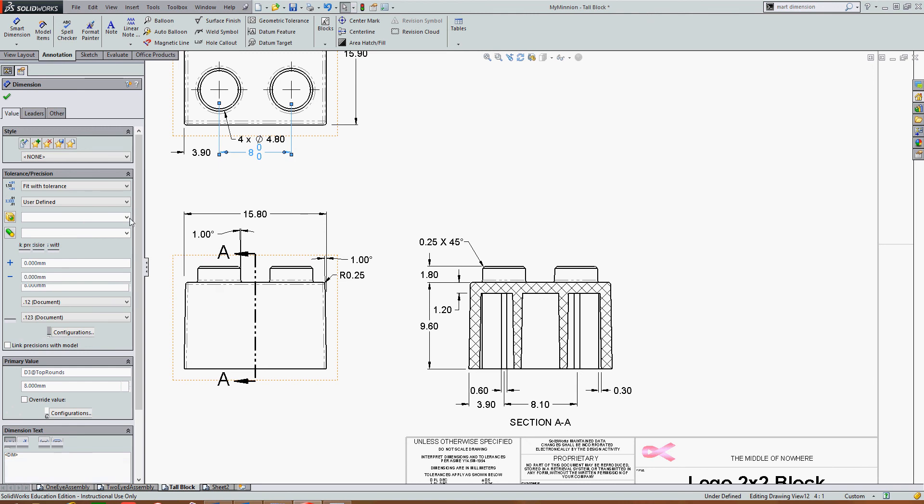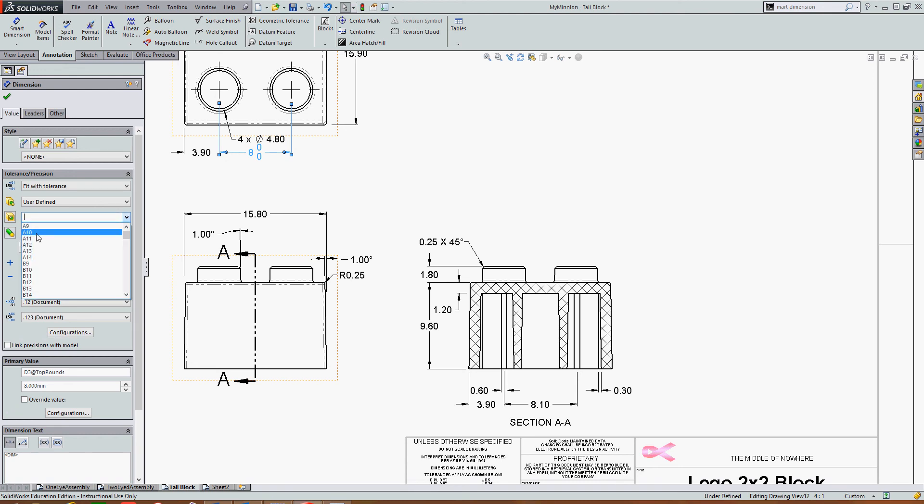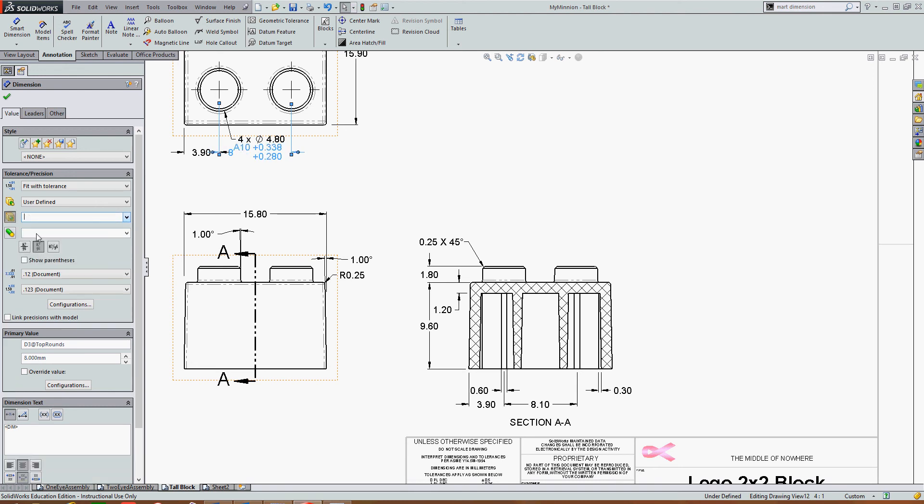And then I can come to the drop-down menus, and I can choose the appropriate tolerance to display. I'll just grab A10 here.